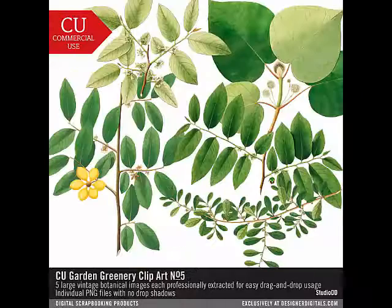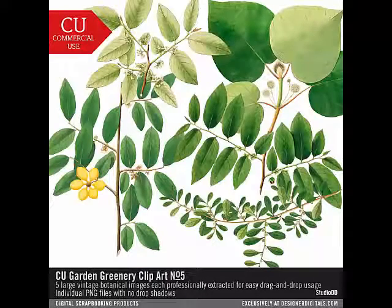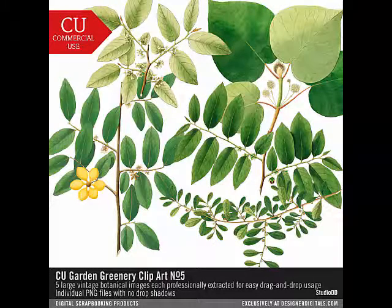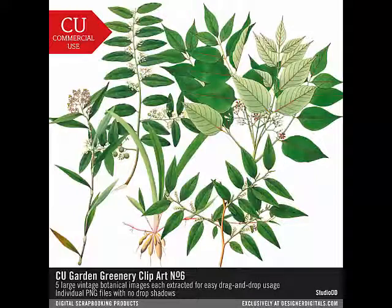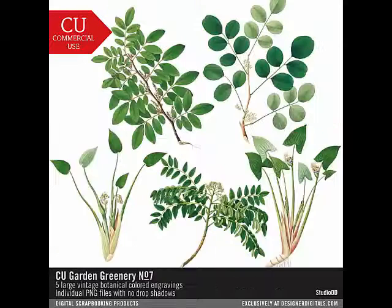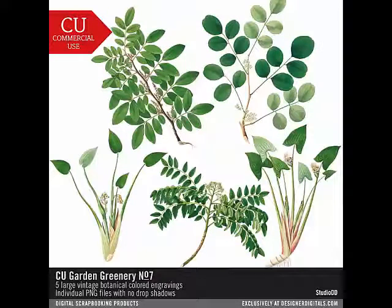They're delivered as individual PNG files with no drop shadows. You can use the images to add beautifully hand-painted greenery to your pages, or you can create a brush from the images to use your purchase in new and different ways.